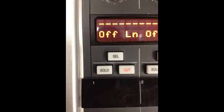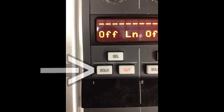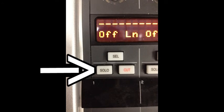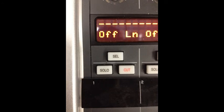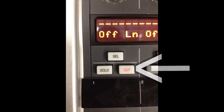Solo and cut buttons can be found on each channel strip of the desk. The solo button cuts every other channel strip so only the selected solo channels can be heard and the cut button cuts the selected channels from the mix.